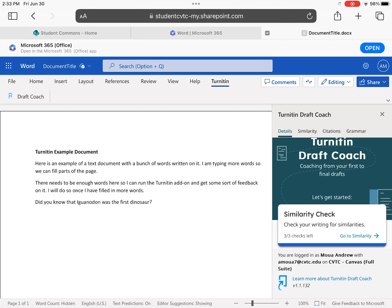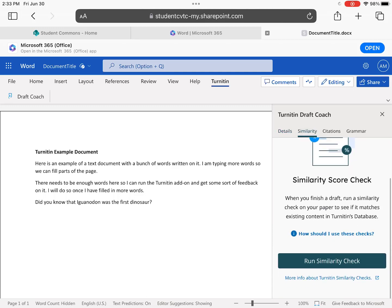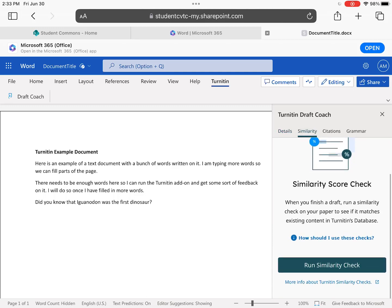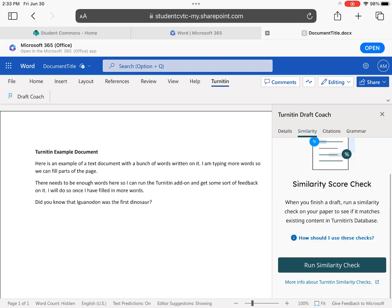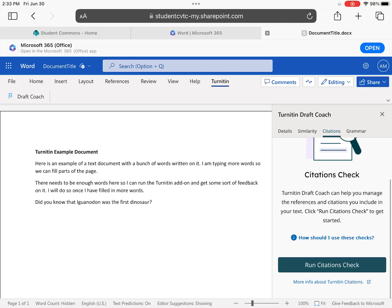The Similarity check can be run up to three times, and should be used at the end of a draft to help address any potential plagiarism within your document. The Citations check can be used an unlimited number of times to find and address any potential issues with your citations and references. Note that the Citations check cannot be used to verify the content from sources being referenced, only their use in your document.